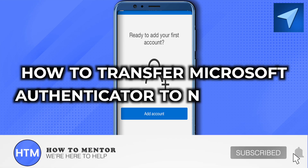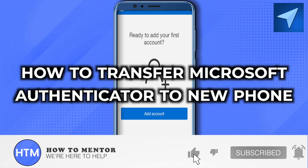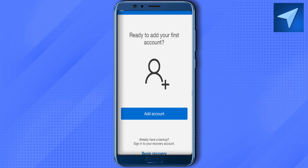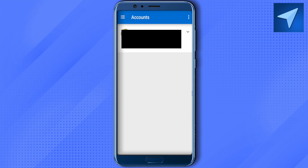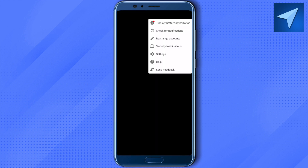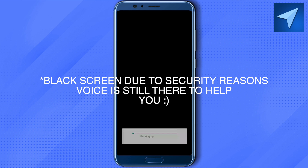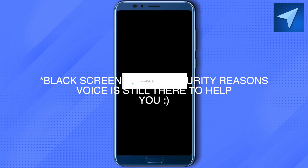How to transfer Microsoft Authenticator to a new phone. Before doing that, make sure that you create a backup for your current account. Just click on the three dots, then go to Settings, and over here you will find the option of cloud backup. Just turn it on and this way you would start the backup.